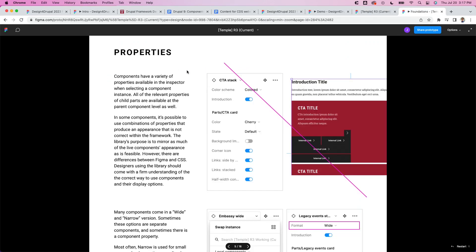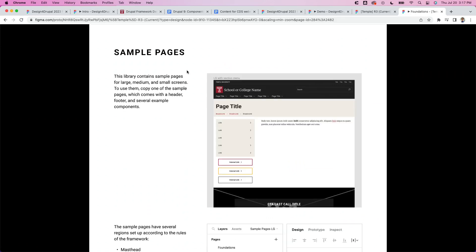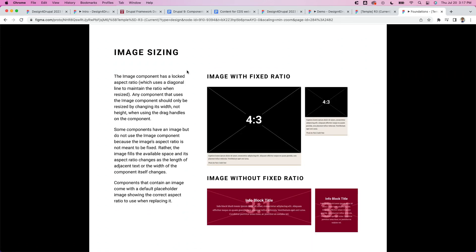The onboarding guide shows how properties and components are set up, breakpoints, etc. That's what I've got — we're at 45 minutes. We'd love it if anybody had any questions.